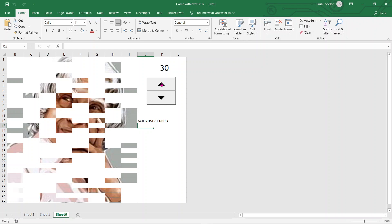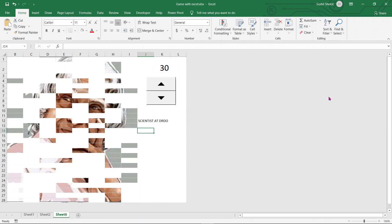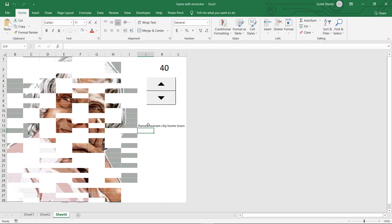So as soon as the value changes to 30, the hint 'Scientist at DRDO' appears. For the next value, I paste again and set the condition to 40, then type 'Rameshwaram City Hometown'. As soon as the organizer goes to 40, the hint 'Rameshwaram City Hometown' shows up. This way the organizer can choose to give hints to the audience at each step and make the game more and more interesting.